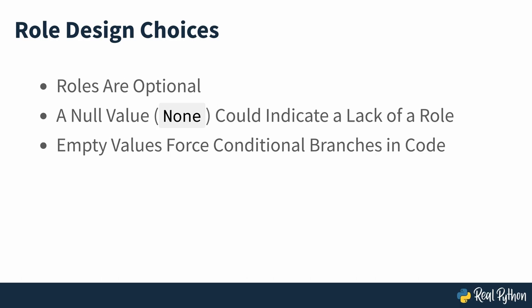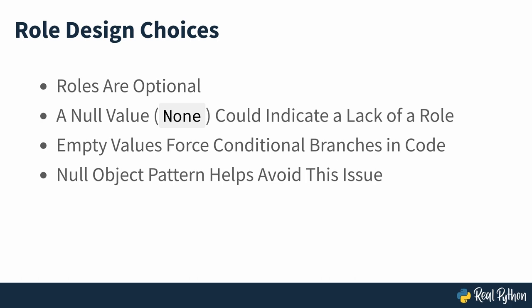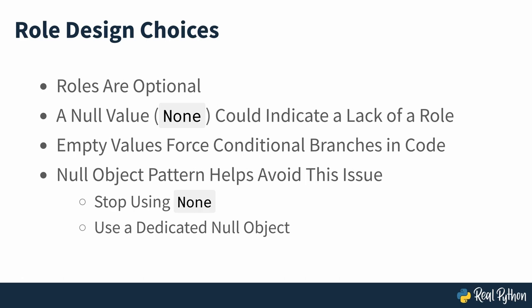Fortunately, in the object-oriented world, there's a convenient design pattern called the null object pattern, which can help you avoid this issue. In short, the pattern instructs you to stop using none in favour of dedicated null objects representing the missing value of the associated types. Generally, each attribute type should have its own null object that can implement the desired interface with some default behaviour, such as a no-op.